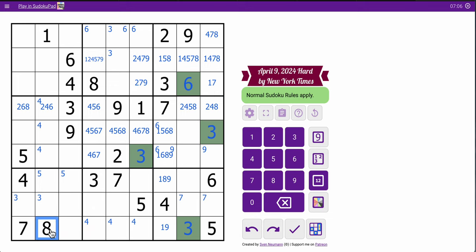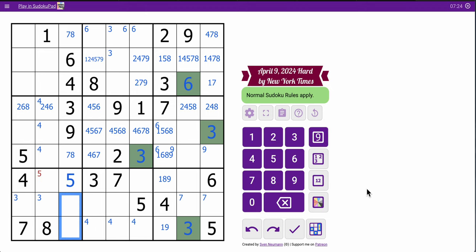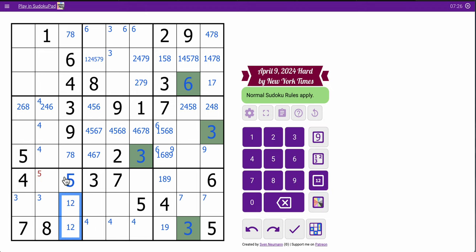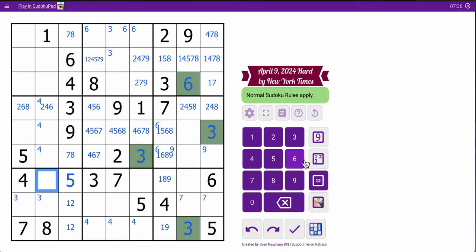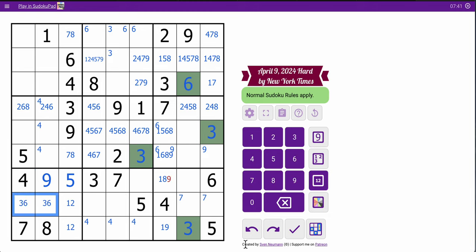But neither of these can be 7, 8 by box 7. So 7, 8 must be the only other two cells there — that's a 7, 8 pair. So 3, 4, 6, 7, 8, 9. Those are 1, 2, 5 — and that's the only place for a 5. And this is a 1, 2 pair. So 1, 2, 4, 5, 7, 8. These are 3, 6, 9. This can't be 3 or 6 — it must be 9. Those two are a 3, 6 pair in the row.